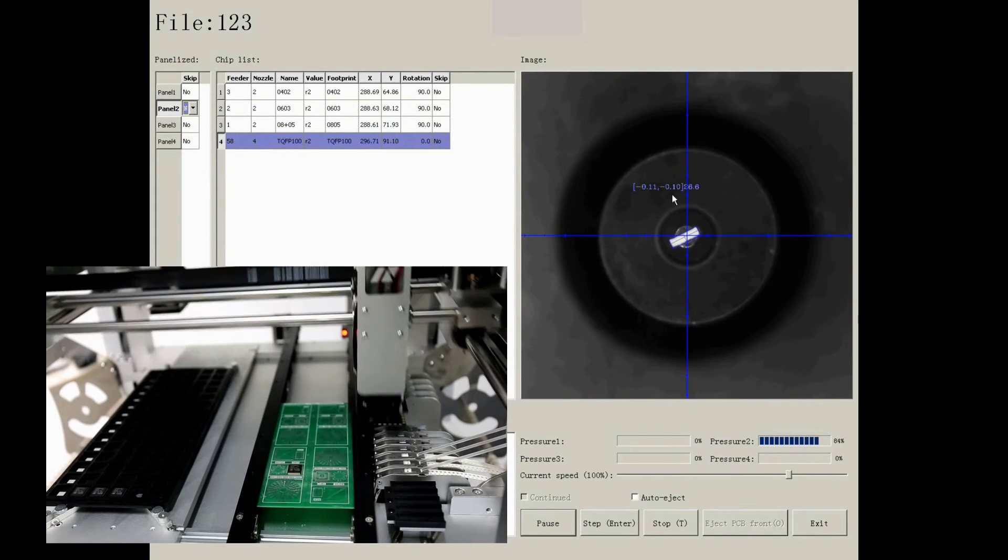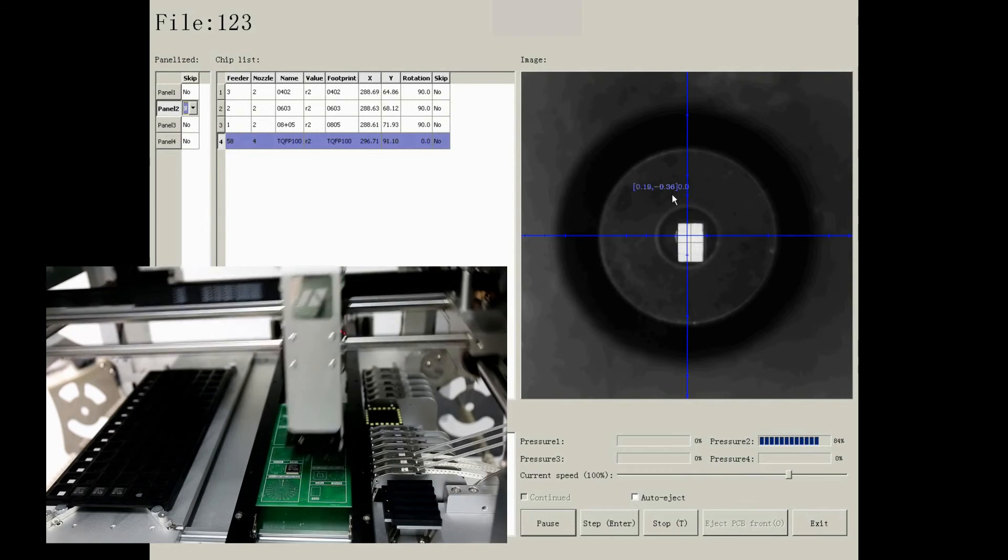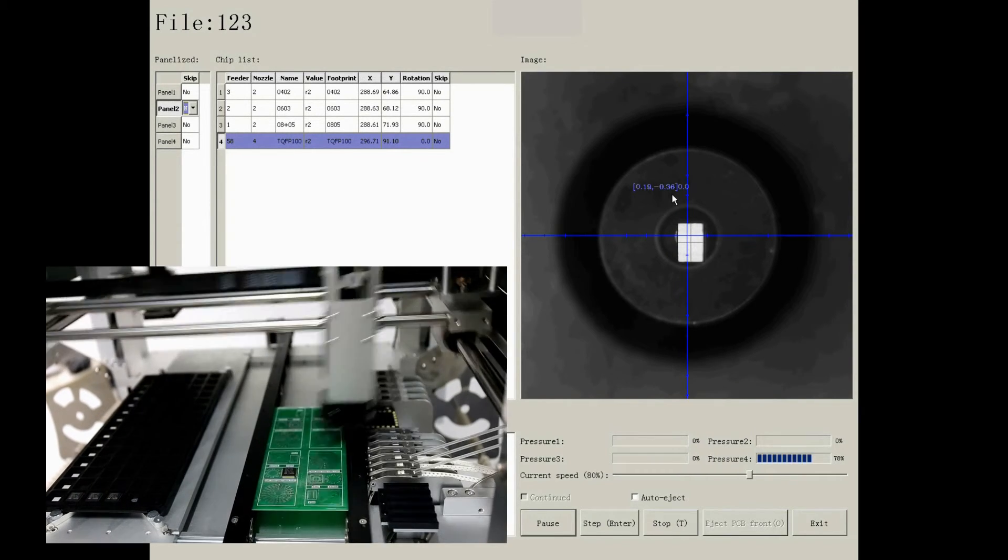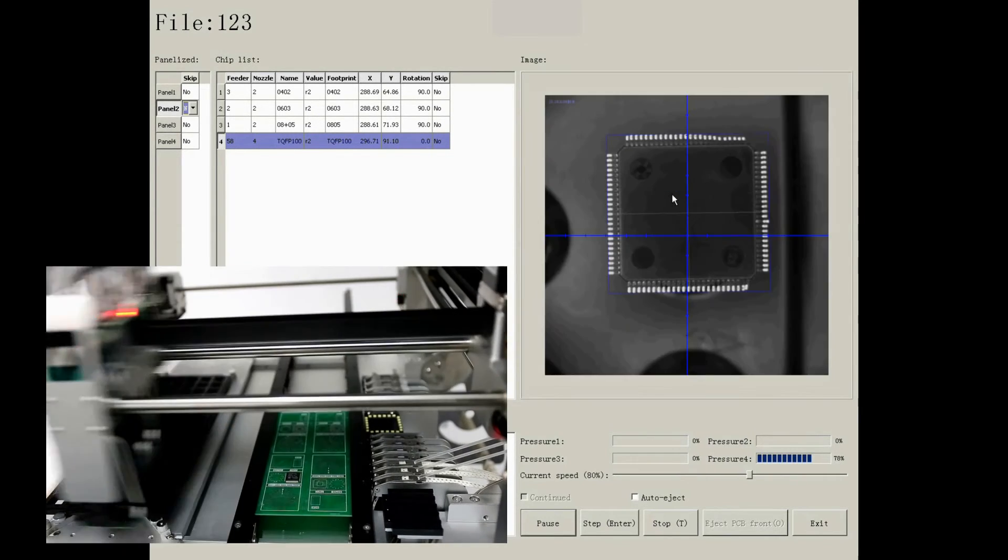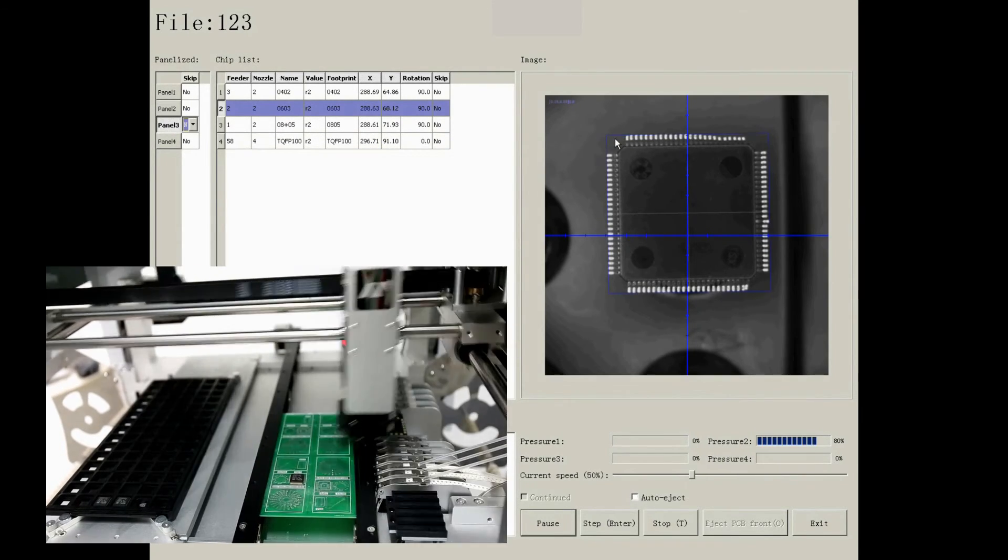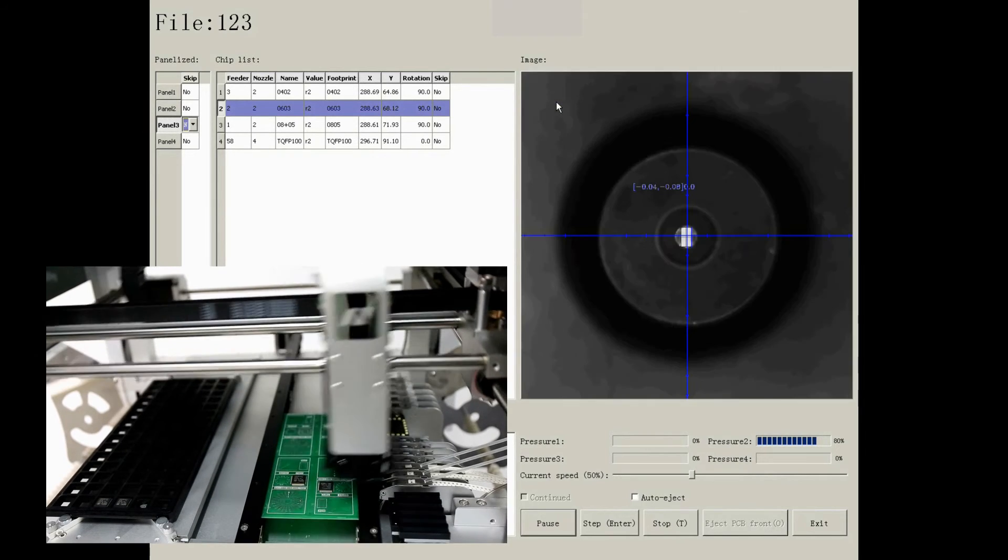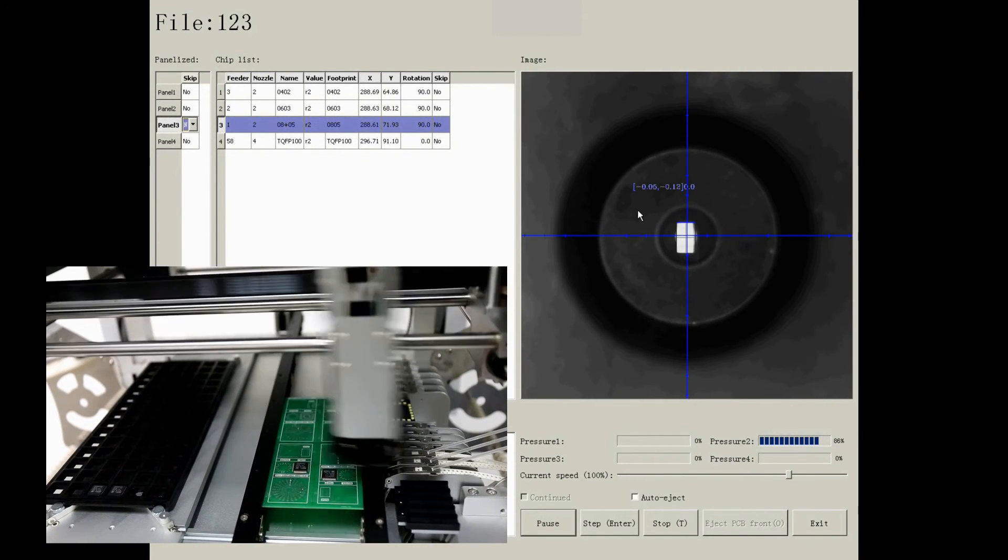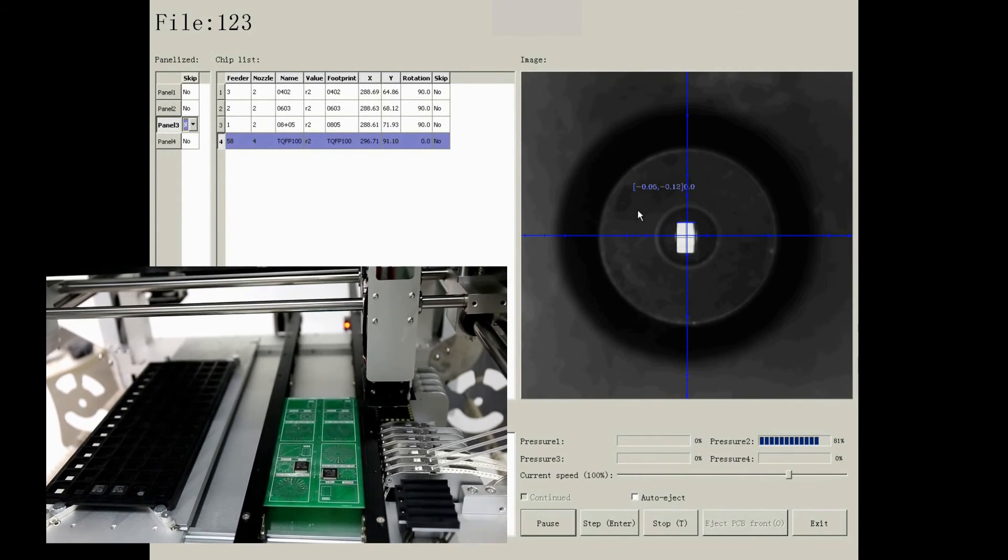The blue cross marks the center of nozzle. The coordinate is the division value between component's center and the nozzle's center. It will help to offset the division automatically.